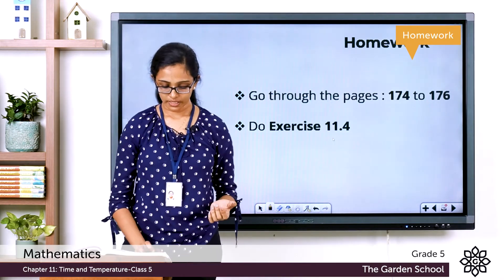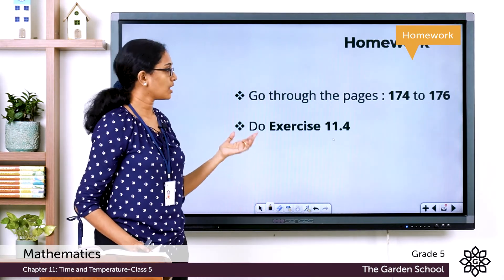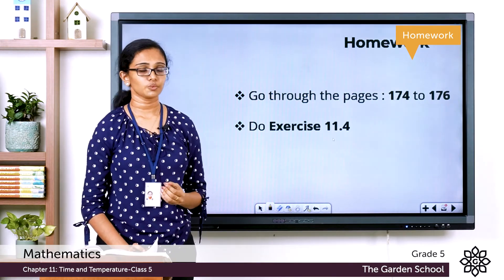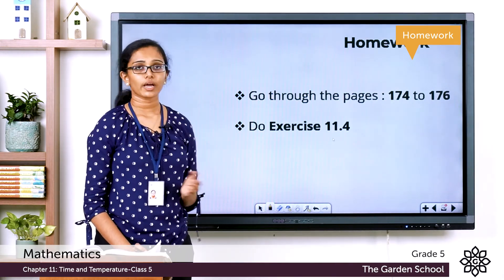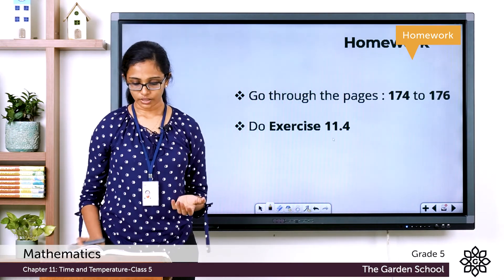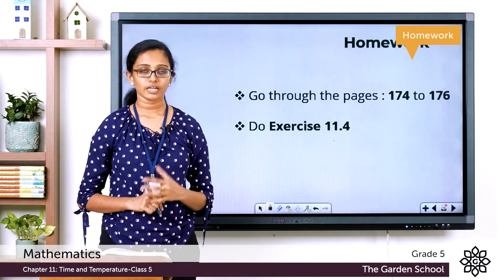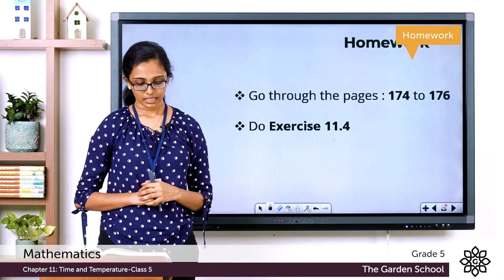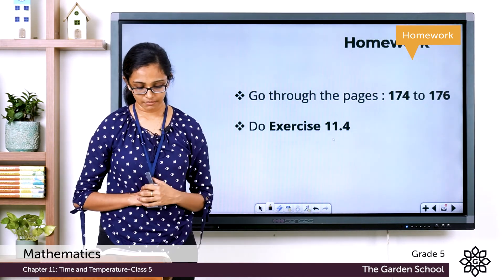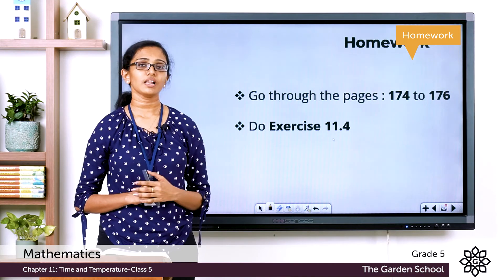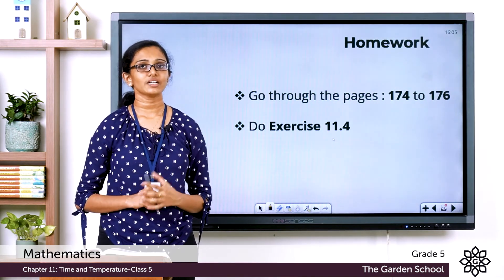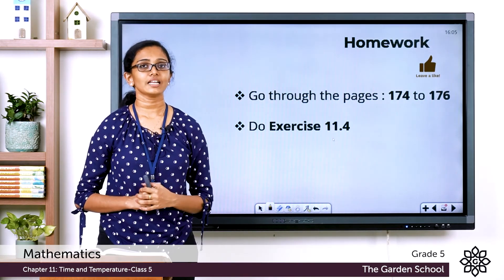Children, you can go through these topics from page number 174 to 176 of your textbook. Then move on to Exercise 11.4 and do all the questions from 11.4 in your notebook. There is also a maths lab activity given on the same page — please go through that as well and do accordingly. That's all for today, children. We will meet in the next class. Till then, bye.